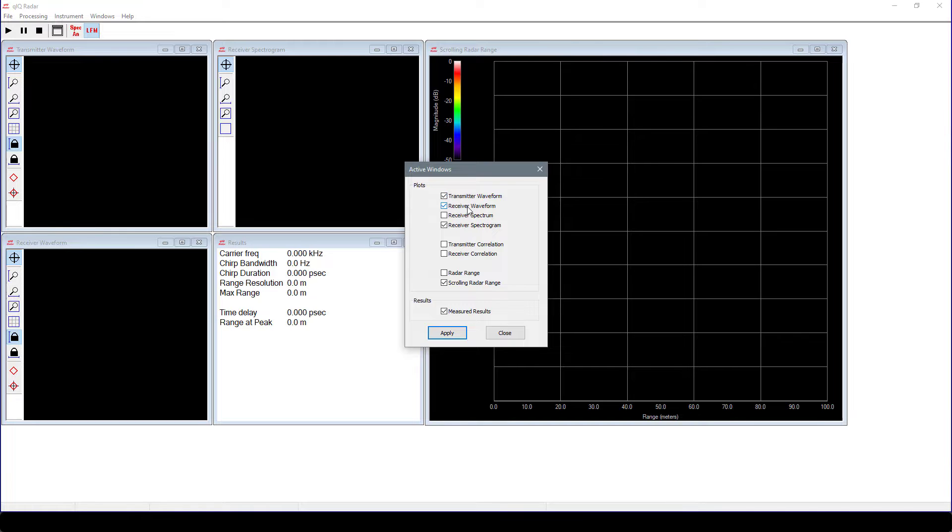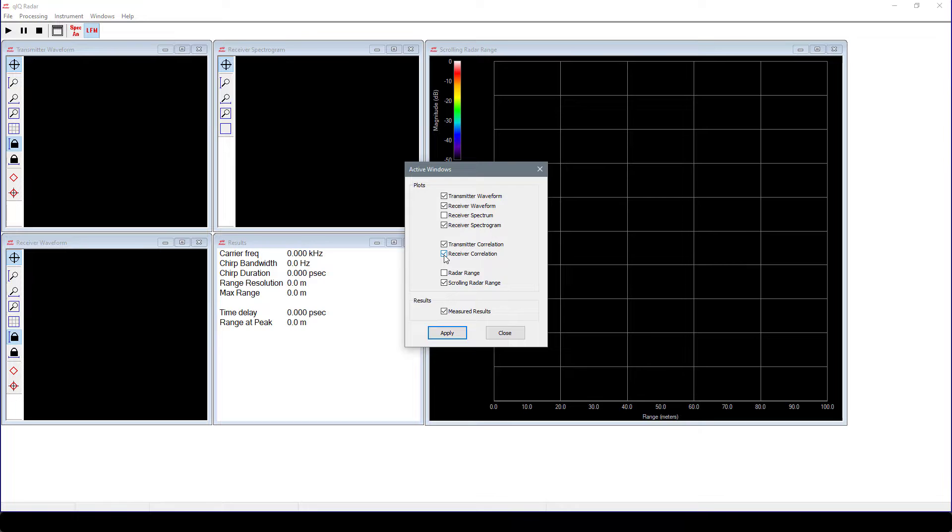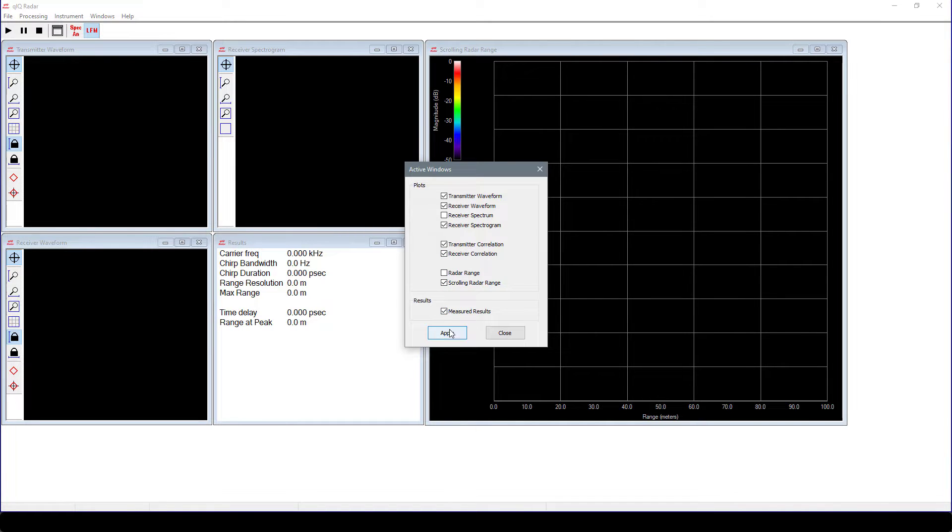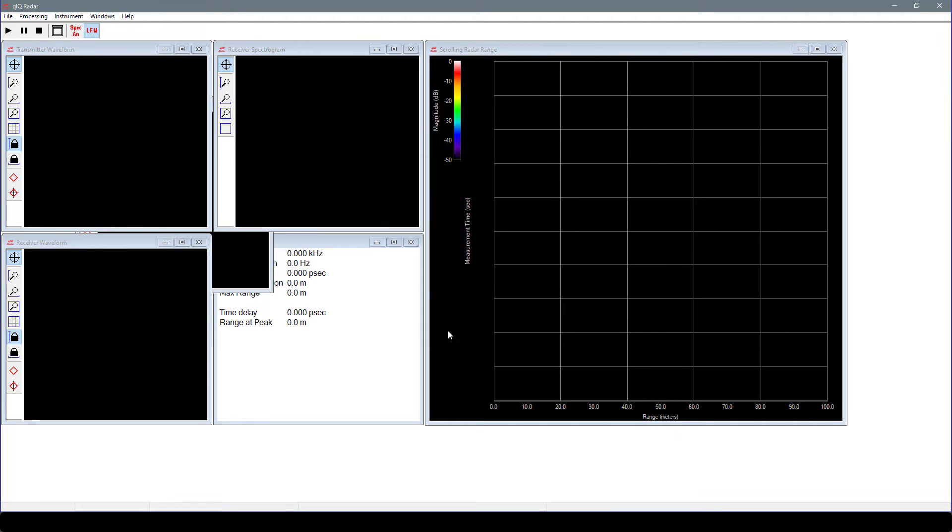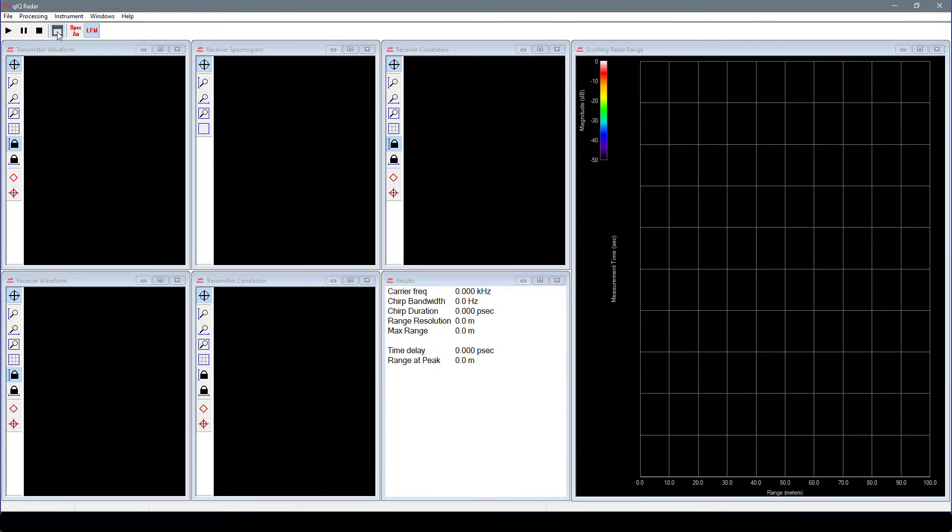we will choose Transmitter Waveform, Receiver Waveform, Receiver Spectrogram, Transmitter Correlation, Receiver Correlation, Scrolling Radar Range, and Measured Results. After applying these choices, go to the main toolbar and hit the Arrange Windows button. This will snap the windows into an evenly distributed pattern in the main window frame.